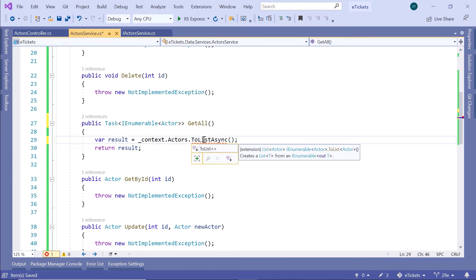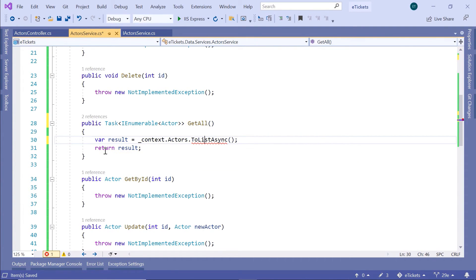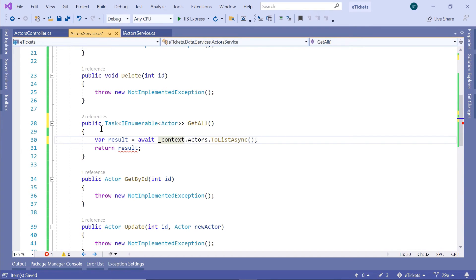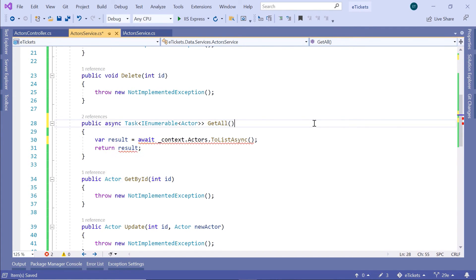Let us import the namespace for ToListAsync - that belongs to Microsoft.EntityFrameworkCore. And now we have ToListAsync, so let us await it, and then add async in front of the Task. Now everything works as expected.